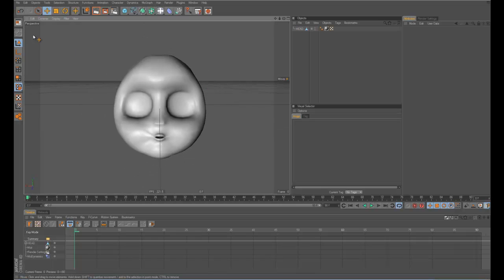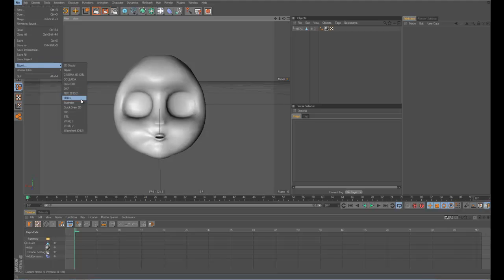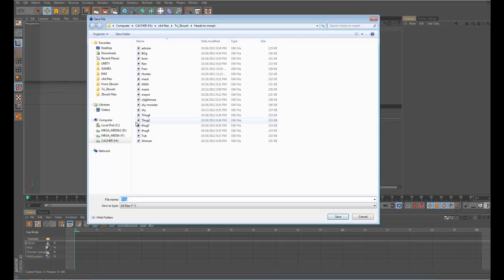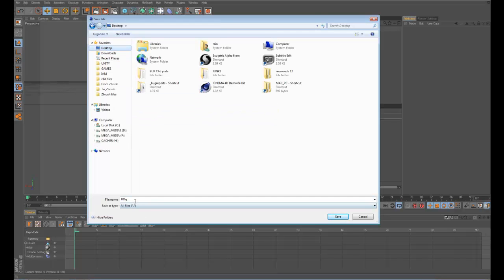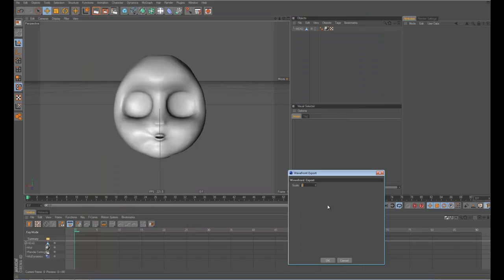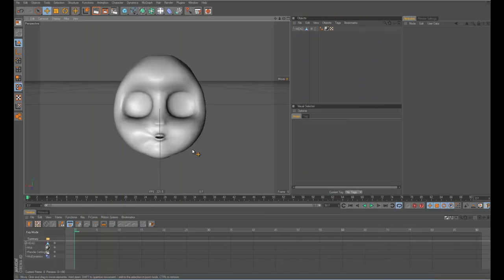So here we just have our head, and then we want to export it as an OBJ, and let's just call this head, and that's fine.